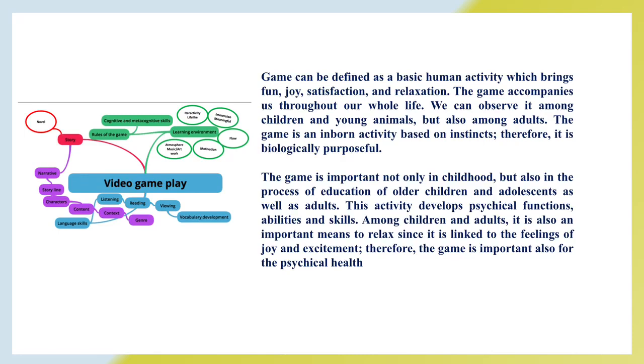The game is important not only in childhood but also in the process of education of older children and adolescents as well as adults. This activity develops physical functions, abilities, and skills. Among children and adults it is also an important means to relax since it is linked to the feelings of joy and excitement. Therefore, the game is important also for physical health.